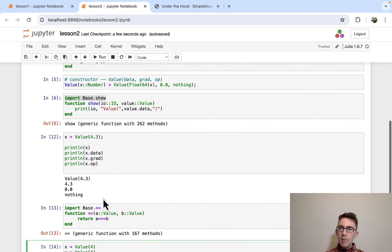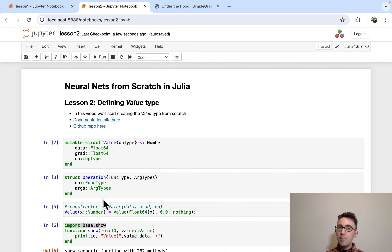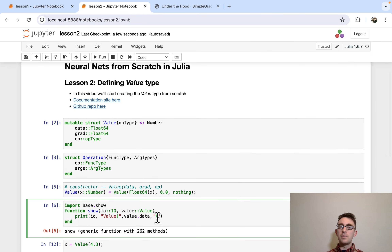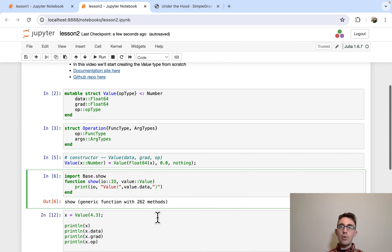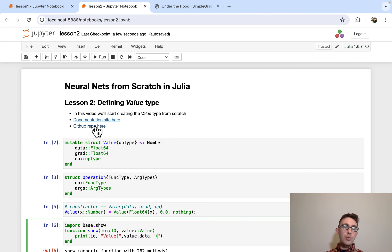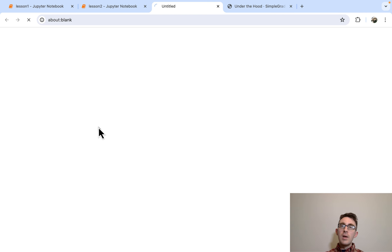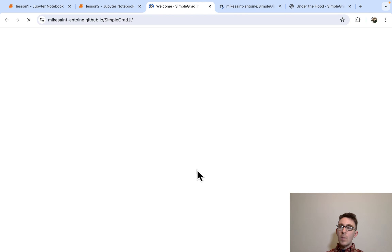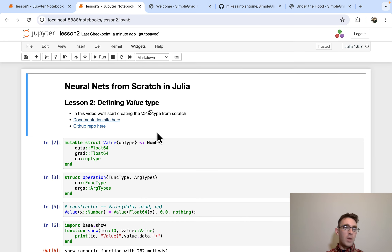Still a lot more to do, but we're getting there. In the next video we're going to start talking about how to define value addition — we'll write the code from scratch so we can add values together and track the operations with them. I think this is good for today's lesson. Thanks for watching. All the notebooks with the code will be up on my GitHub. If you want to check out the actual simple grad package, the links are here — GitHub repo and the documentation.